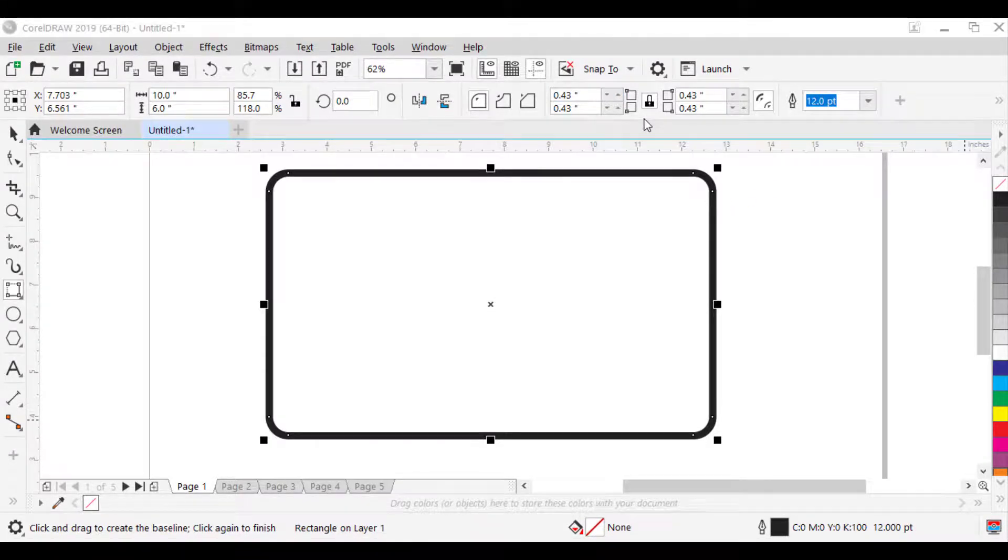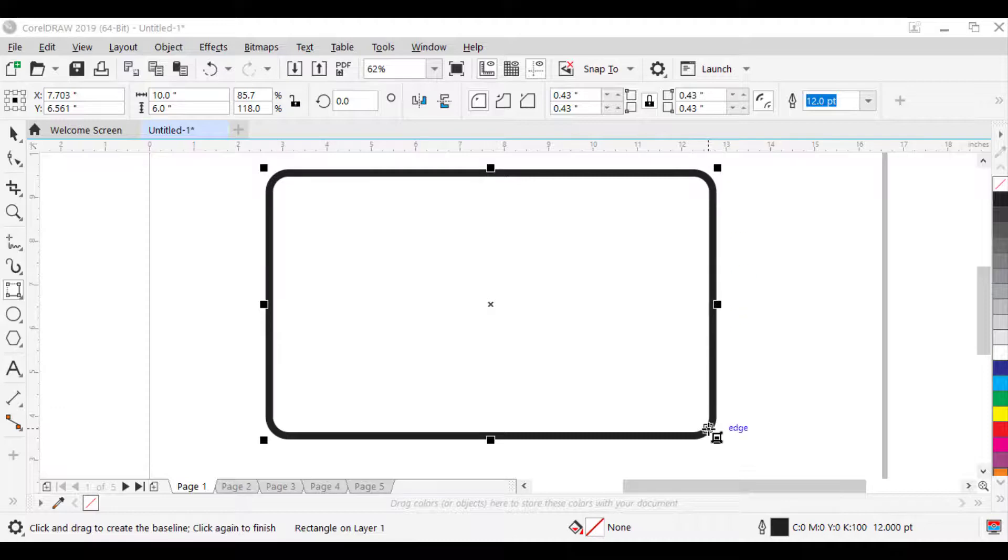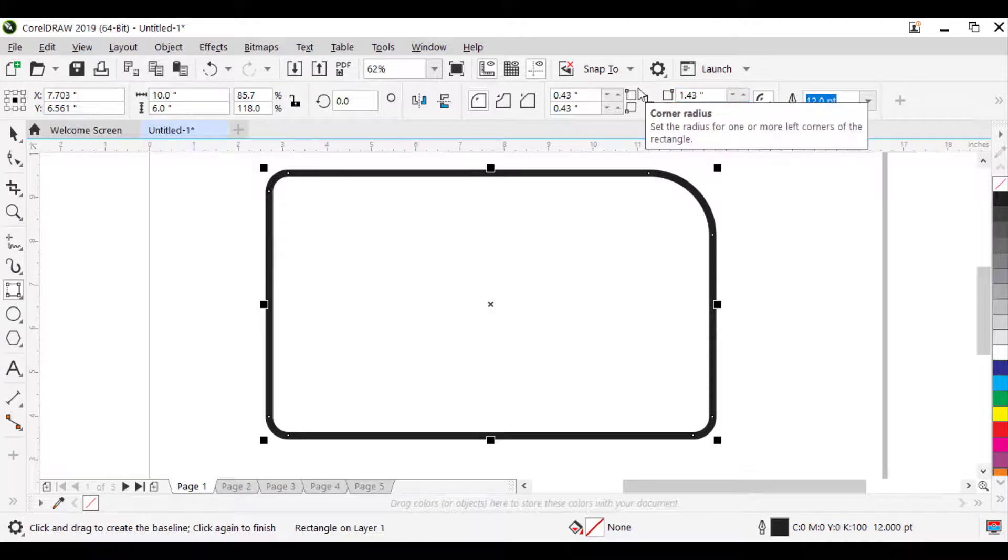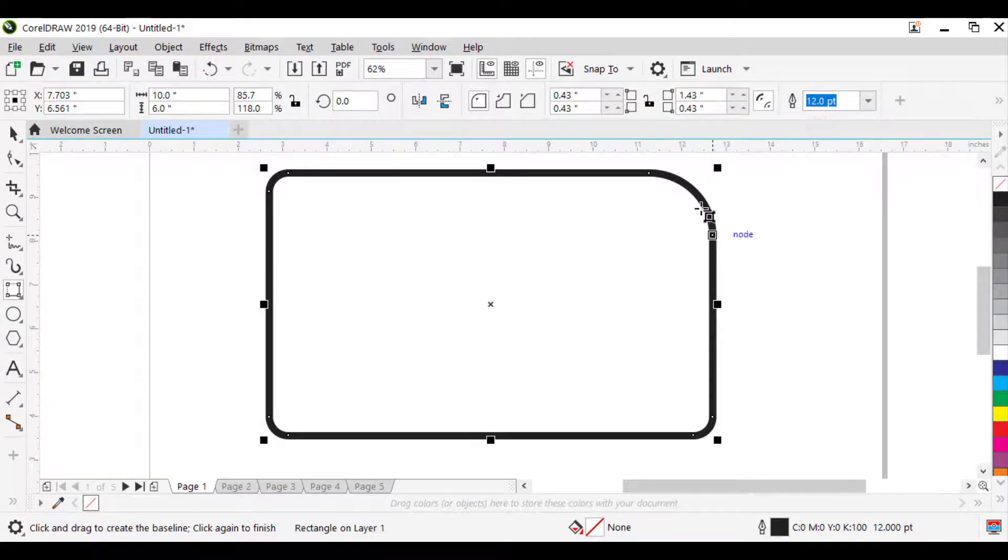This lock button applies corner radius to all the corners of the rectangle. If you remove the lock, it will apply corner radius to individual corners of the rectangle, like this.